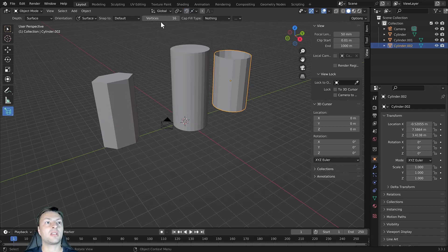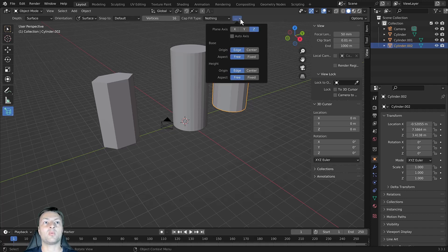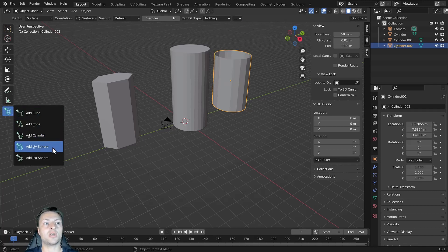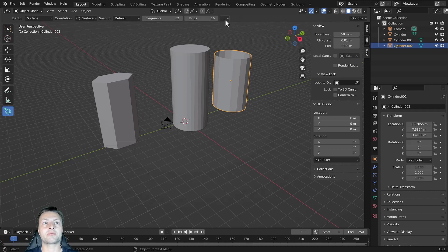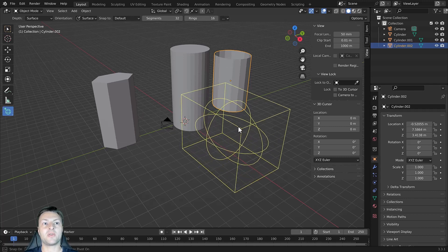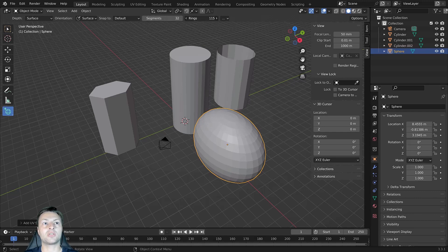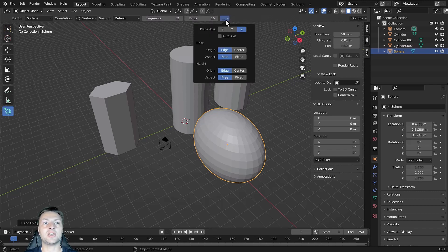Looking at the next series of options, we can see unique options plus a dotted menu that gives us additional options — and this exists for all the different object types. Going to the UV sphere, we can click and drag to define the shape and structure of a UV sphere. We can define the segments and the number of rings for any future spheres we create. All other options are the same, including the ones in the dotted menu.